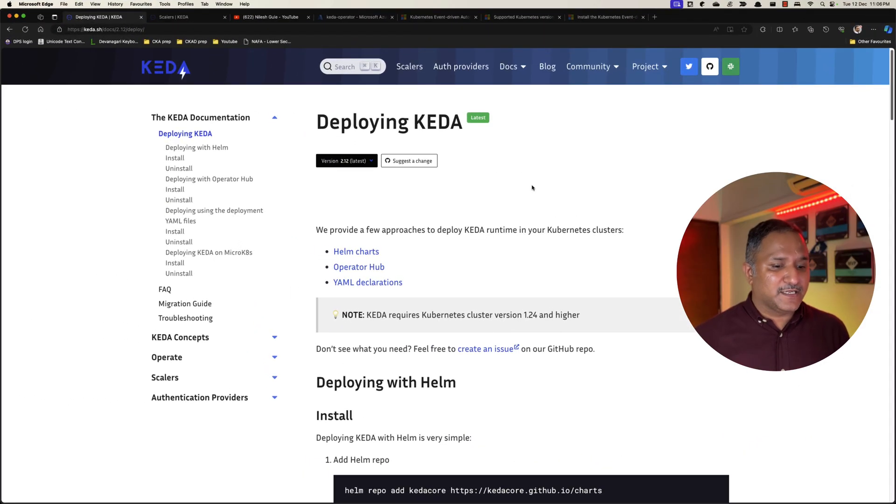In this video we are going to see how to deploy KEDA without using this add-on. So assume that you have a Kubernetes cluster available. I'm using Azure Kubernetes Service but this can be any other Kubernetes cluster and we want to install KEDA on that.